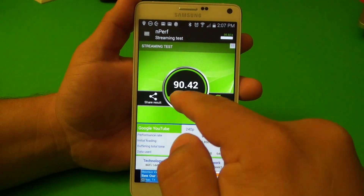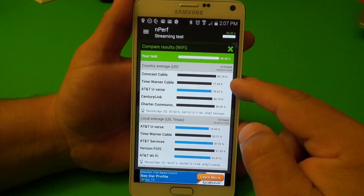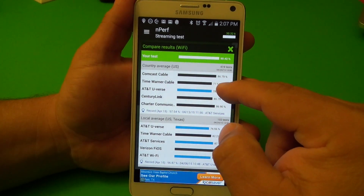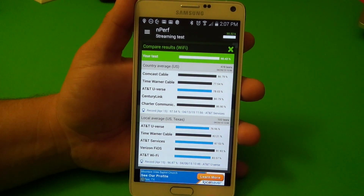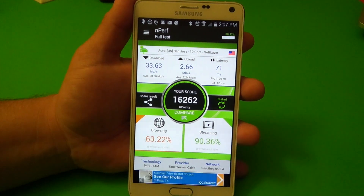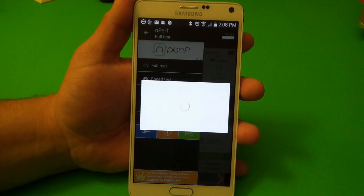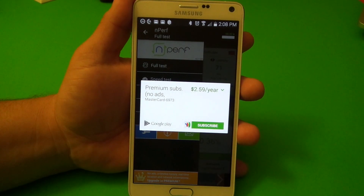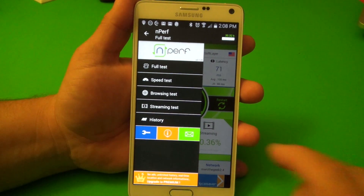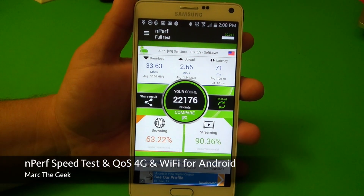I just did the streaming test and got a little bit better — 90.42 there. And of course you can also compare just the streaming test with everybody else — we're pretty much very good. Thanks for watching the video. This was a look at nperf. This app is totally free — of course it has ads, but if you don't want to see the ads you can pay a fee of $2.59 a year and you'll get no ads, plus unlimited history and real-time location. But the free version is pretty good. Thanks for watching, till next time.